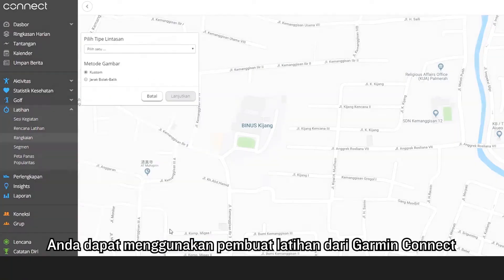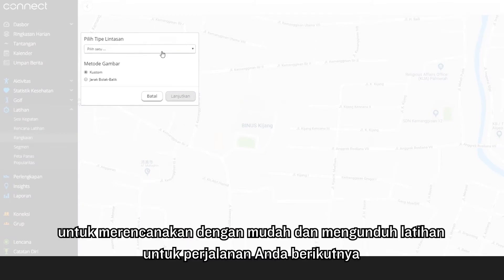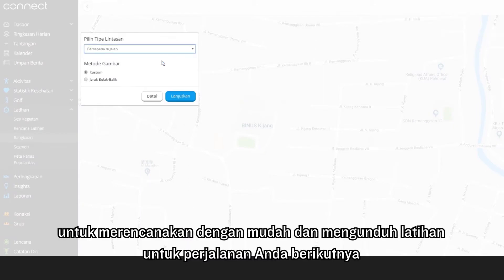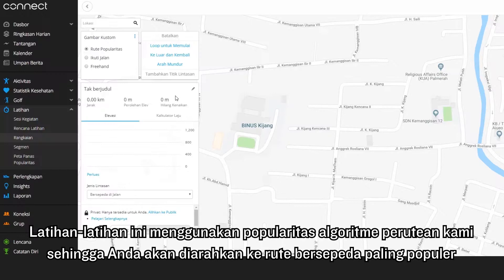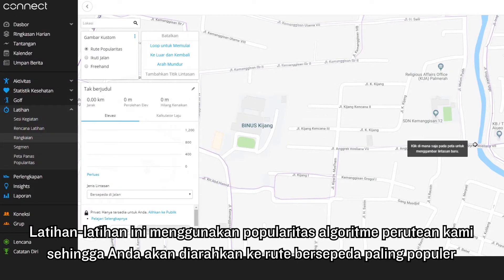You can use the course creator from Garmin Connect to easily plan and download courses for your next ride. These courses use our popularity routing algorithms, so you'll be routed to the most popular cycling routes.